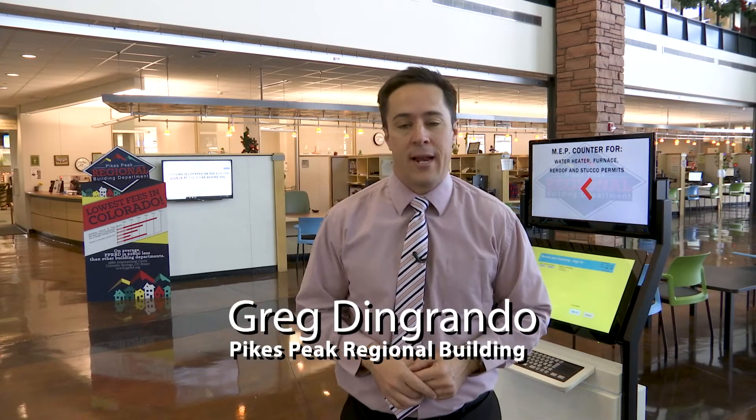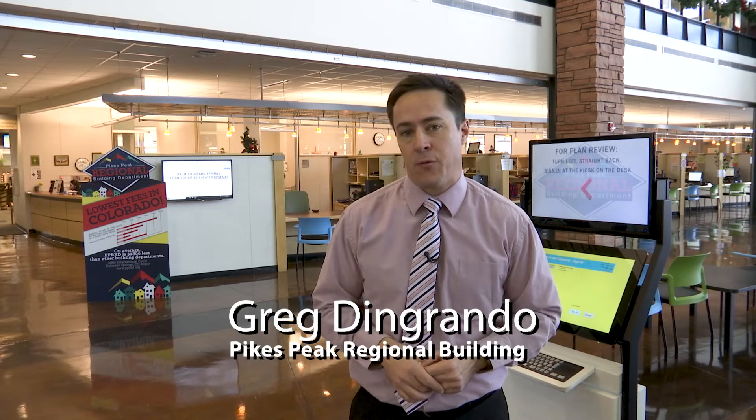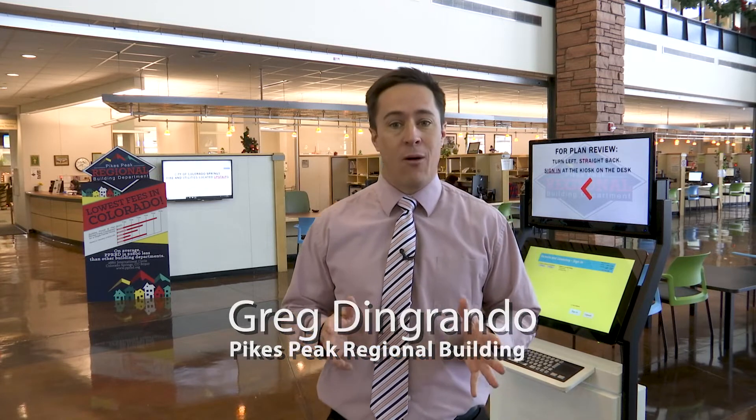Hey everybody, Greg Dingrando here from Pikes Peak Regional Building and we've got an important announcement for you regarding our website. About a year ago we launched a brand new contractor dashboard with an enhanced design and additional features. We left the old dashboard available so you could ease into the new dashboard, but it's time for that old dashboard to go away.